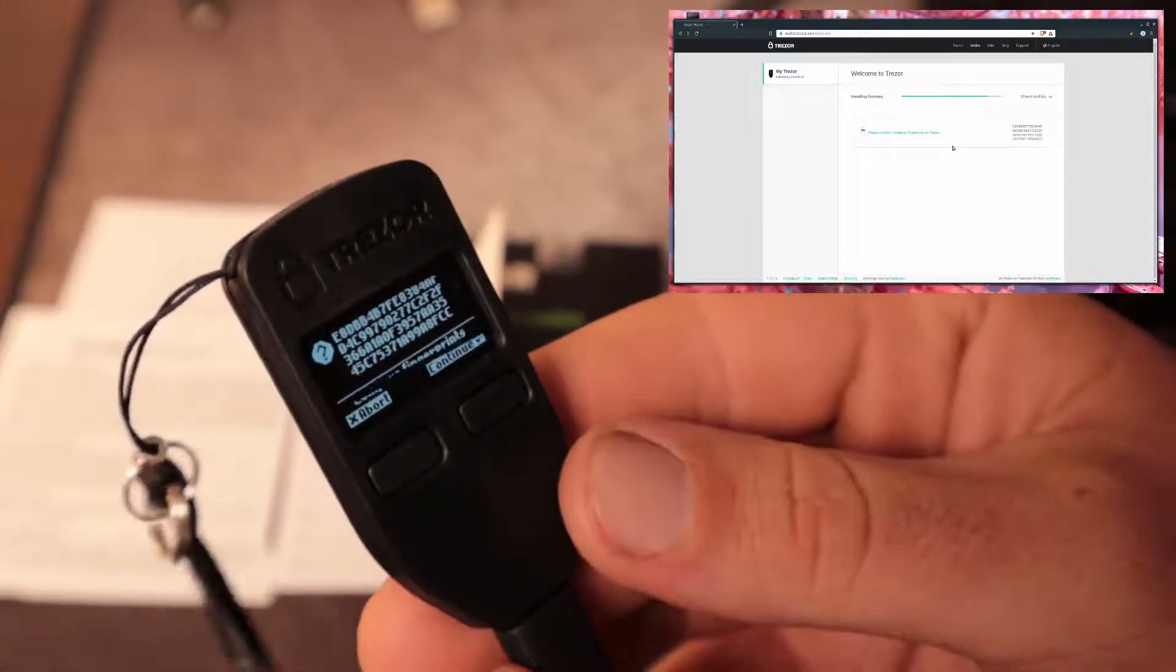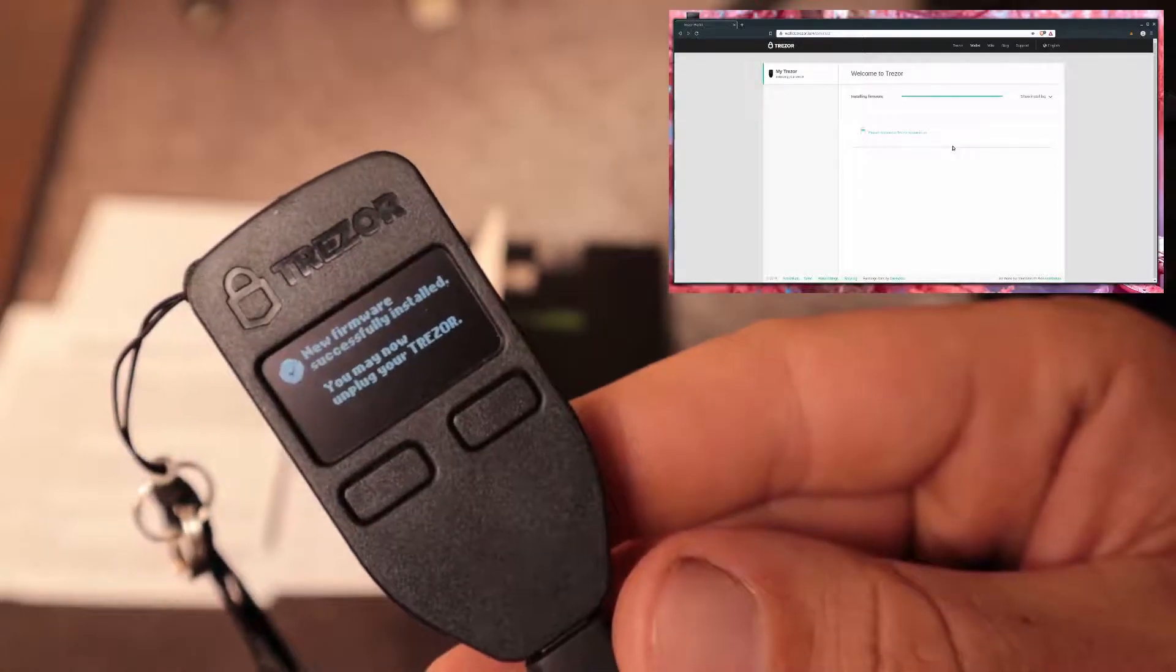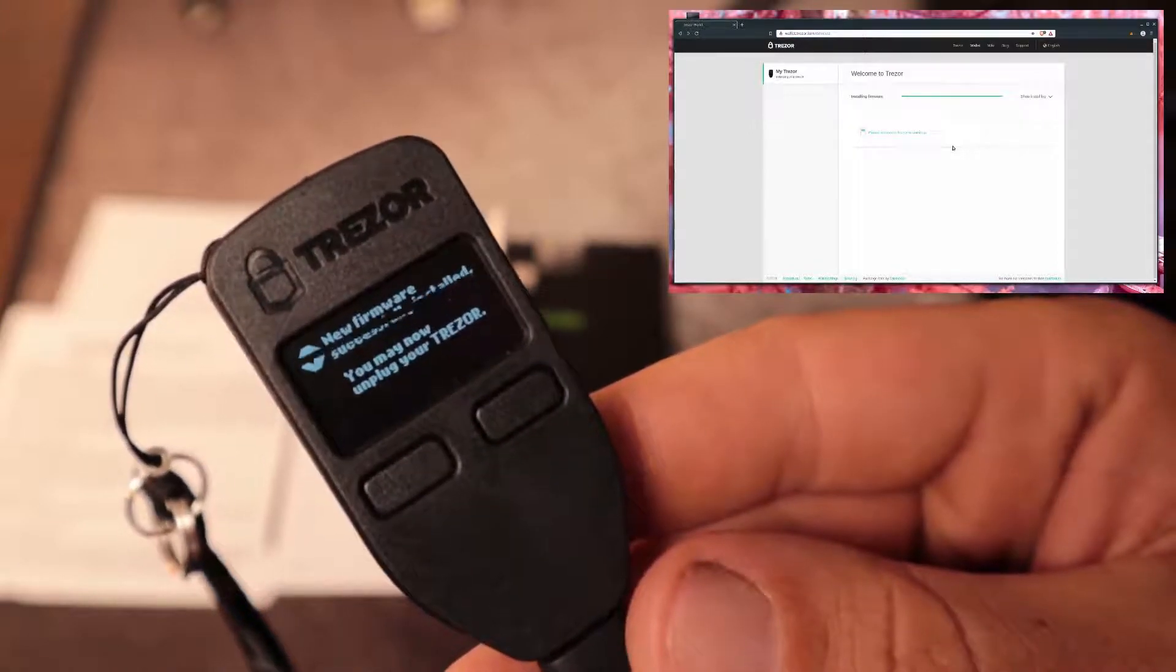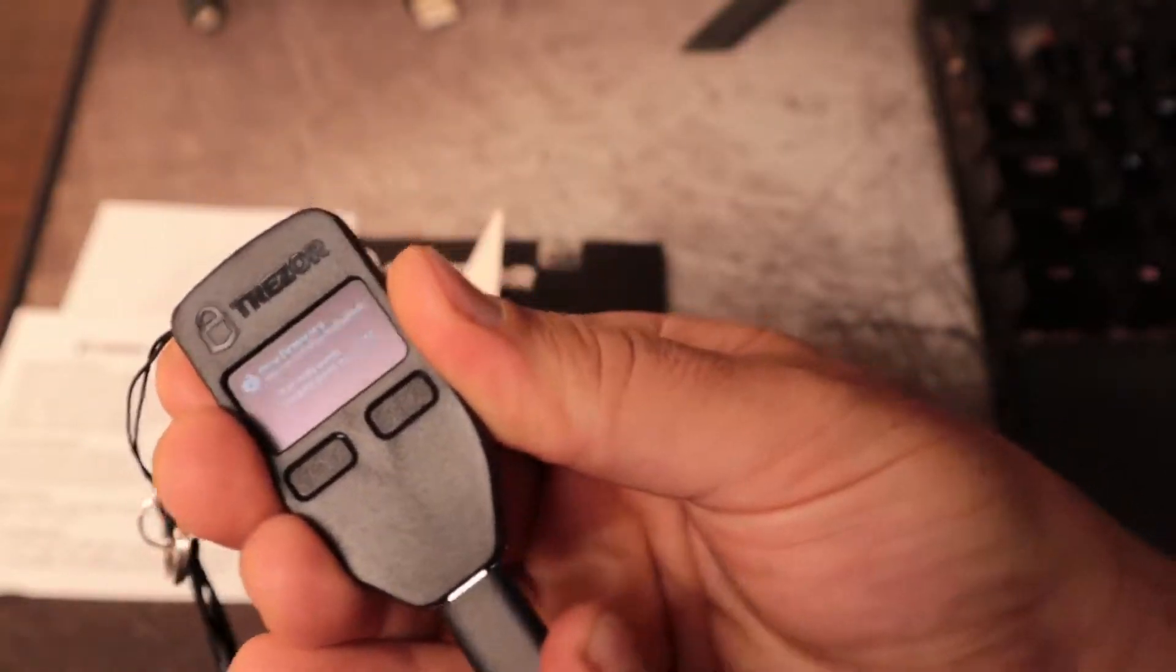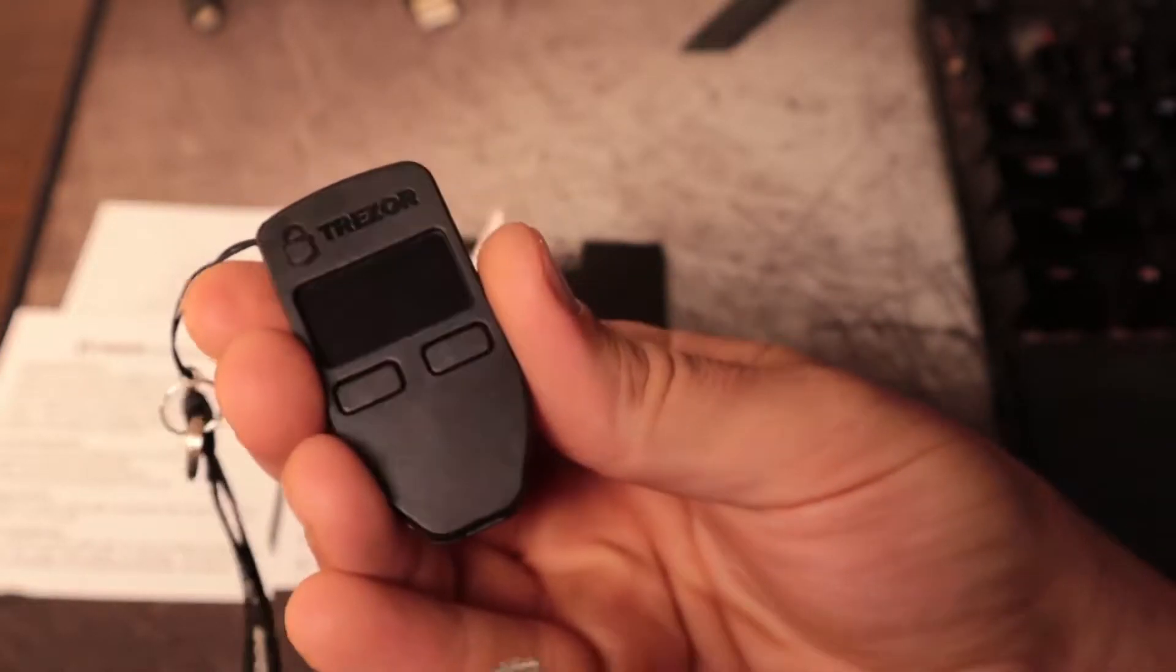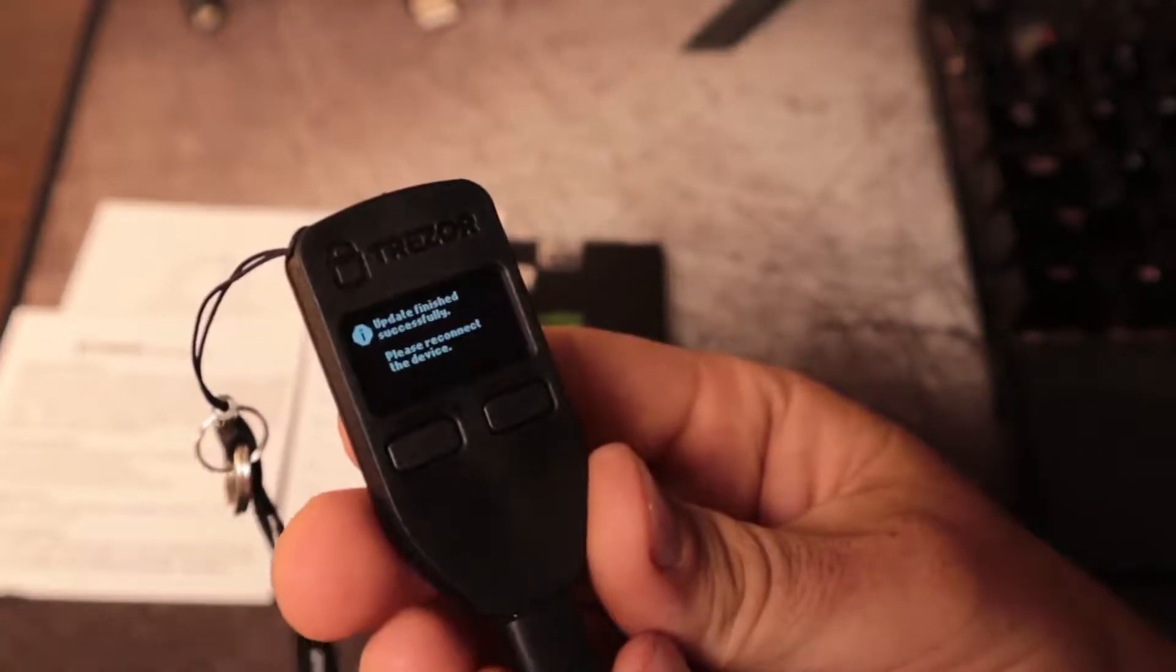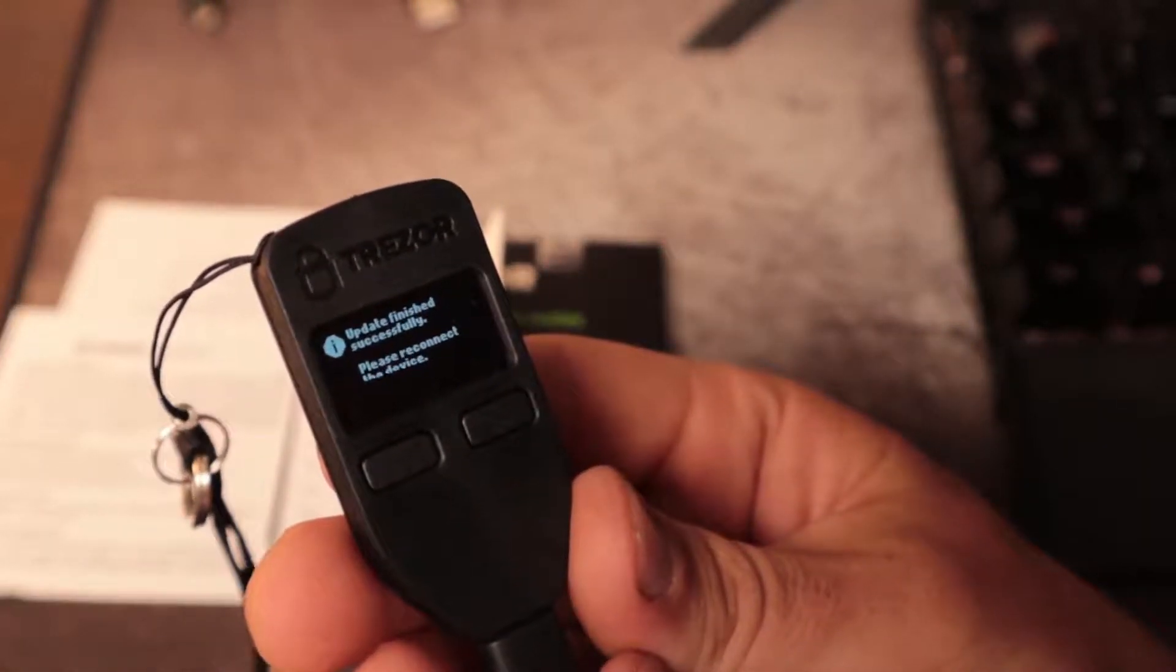It gives a fingerprint with the firmware and shows it on the Trezor screen as well. We can look at the fingerprint on the web browser and on the Trezor to confirm that they are matching. And they are. New firmware successfully installed. You may now unplug your Trezor. So I just unplug it and plug it back in. Updates finished successfully.